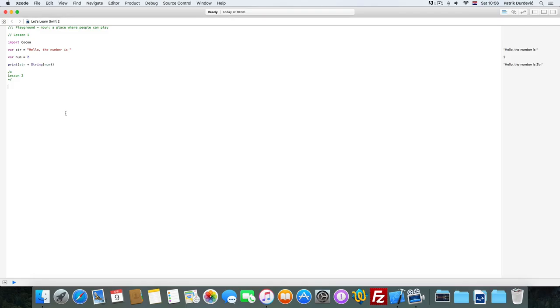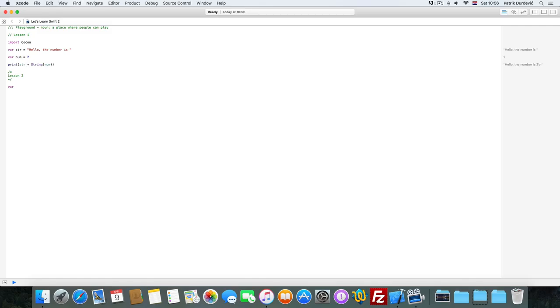I am Patrik and welcome to the second lesson of Let's Learn Swift 2. Today we're going to learn how to declare a variable. It's pretty simple - you just write var and the name of the variable.